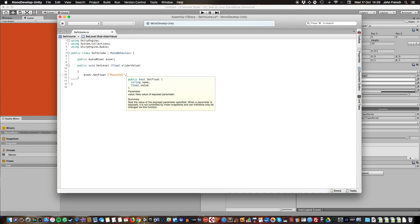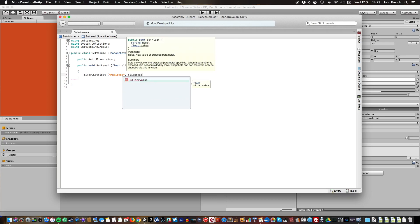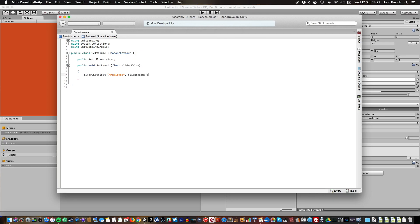This is normally when you'd pass in the slider value directly. In the standard method, you just put the slider value in like that and you're done. Obviously that isn't going to work for this because we want to convert it to a logarithmic value first.